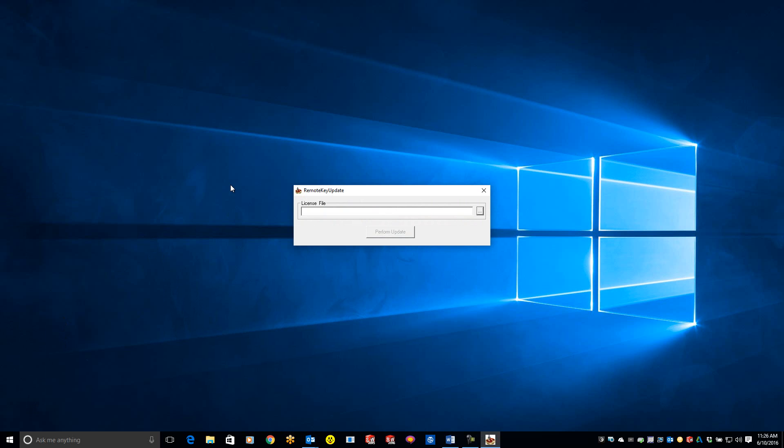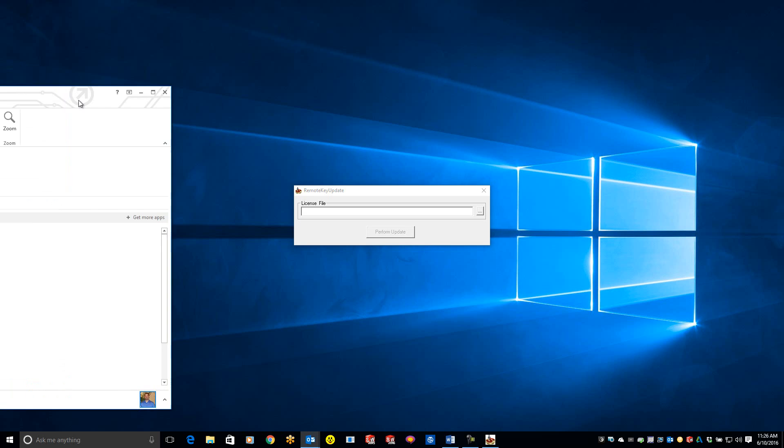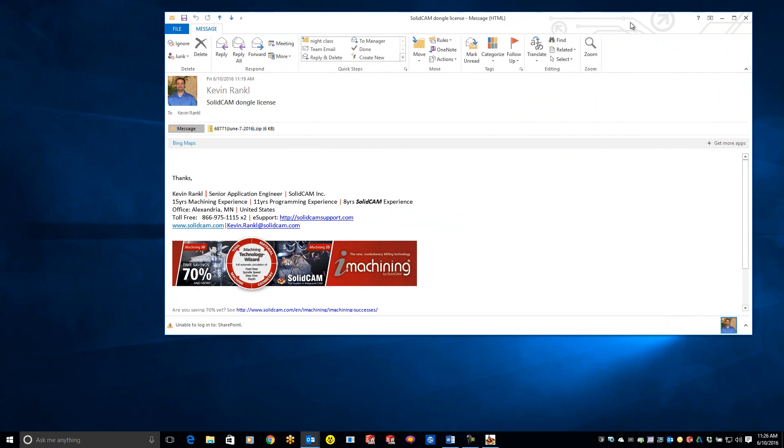This will open the remote key update file. You should have received a license file from your applications engineer or account manager. Pull that email over, and it will look like this.